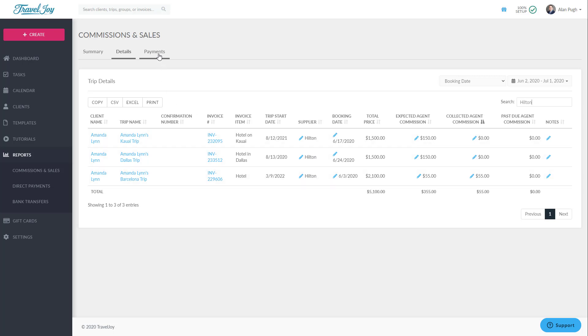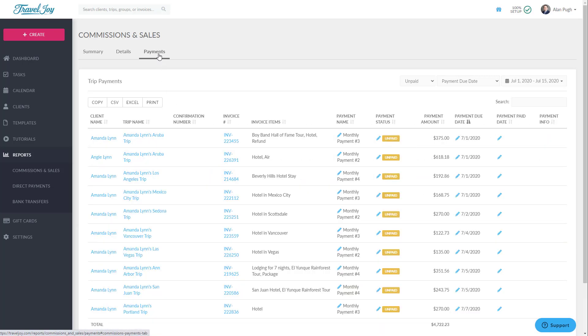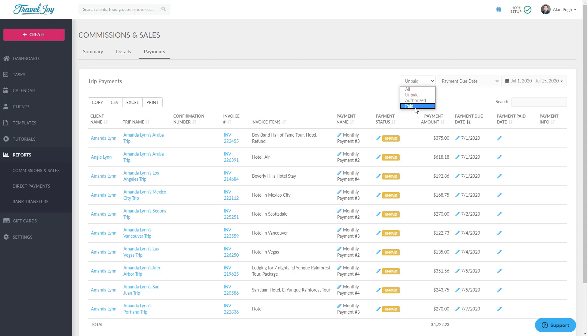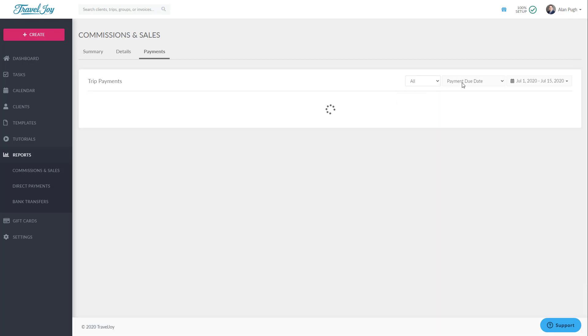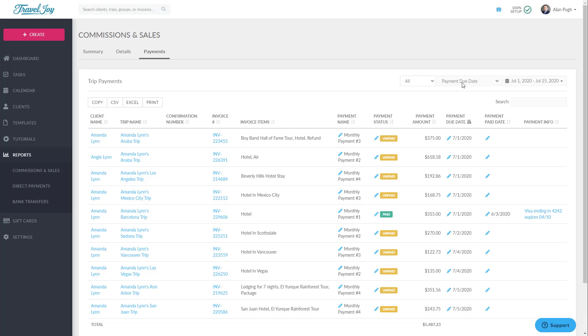Next, the Payments report allows you to review and edit your payments across all invoices. First, you'll choose whether to view only unpaid payments, paid payments, or all payments. Then you'll choose whether to sort by the payment due date or other options and choose your date range.